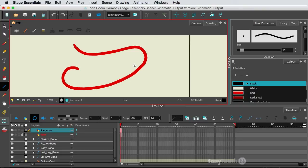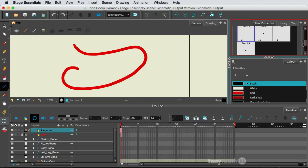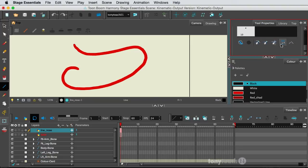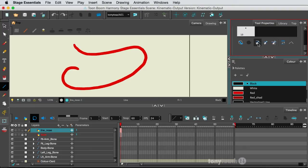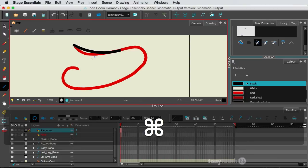I'm going to turn off my show outlines, and we're going to add one extra little thing to our line tool. If I go to Tool Properties, all the way at the base, there's this little button that simply says Snap to Contour.